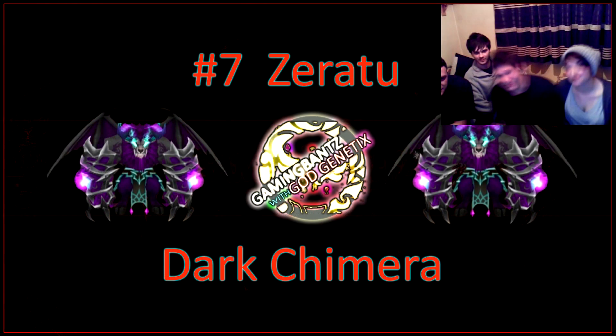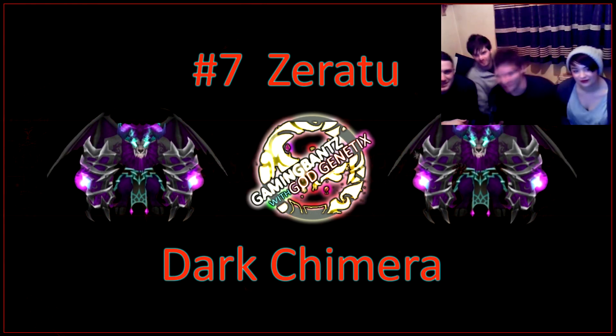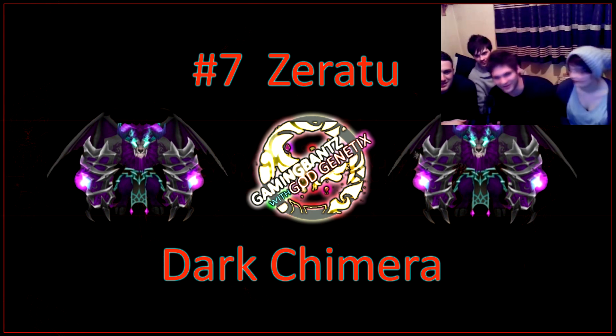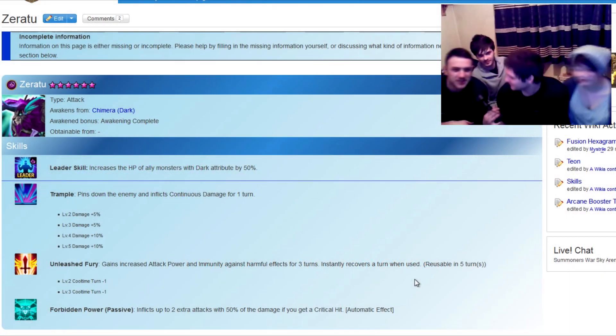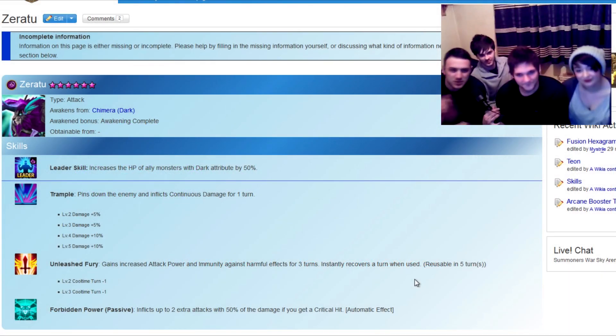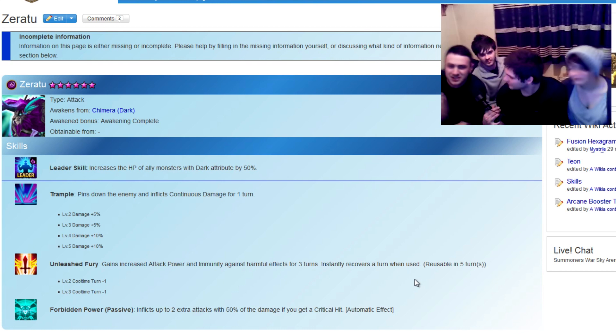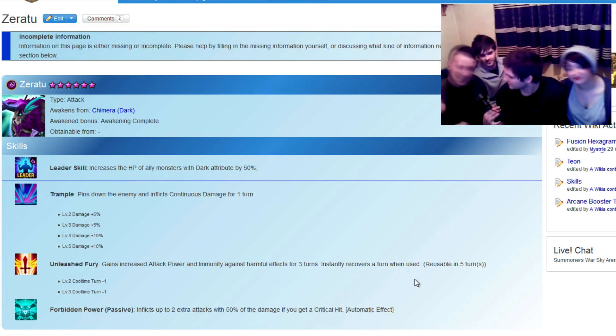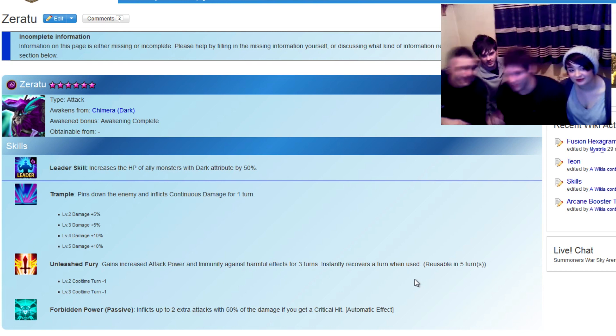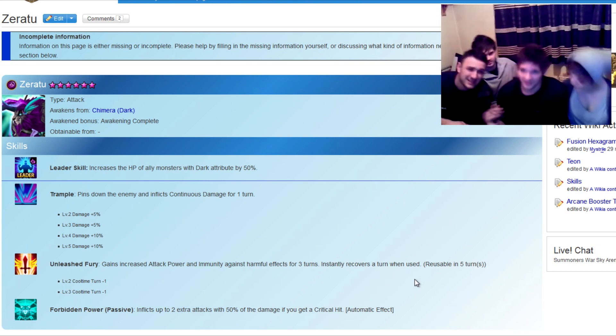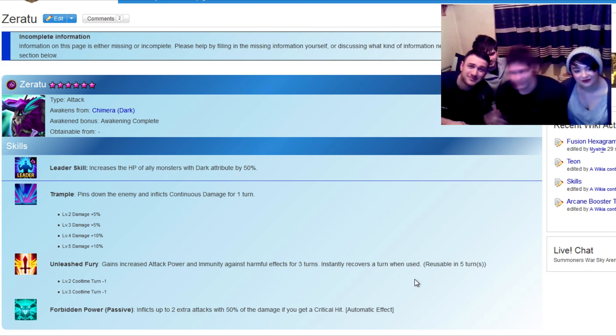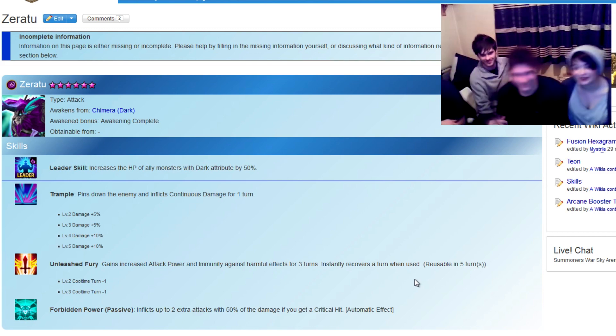Number 7 on our list, we once again join the mighty Chimera, Zeratu the Dark Chimera. One of my favorites, guys, and his trample move is the one you want to look out for. It goes well with Forbidden Power, his passive move. It hits continuously over and over and over again. Good for dungeons, good for PvP, he's an all-rounder to me. Just straight out wrecks, guys. He looks like Zorn in the morning. Good luck getting one of them, though. Very rare.